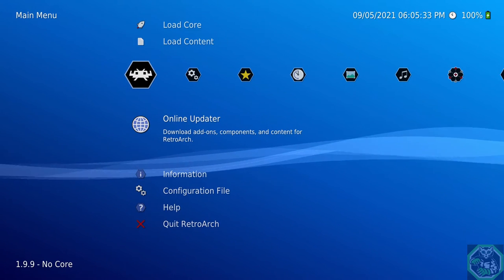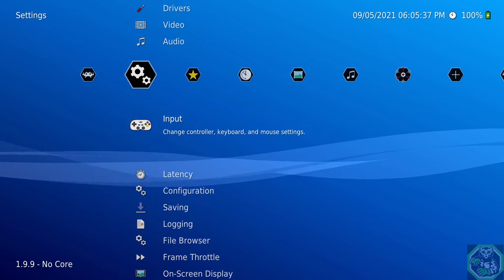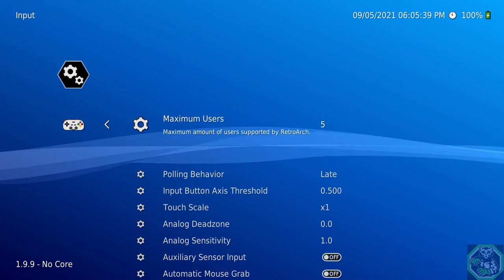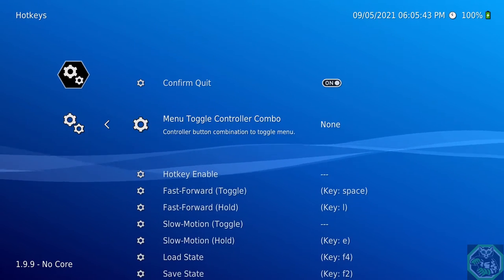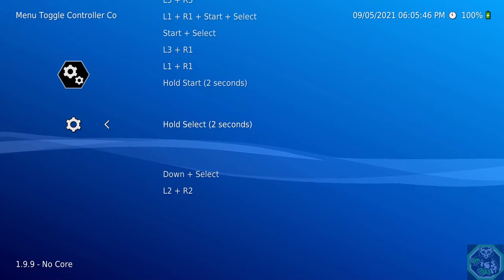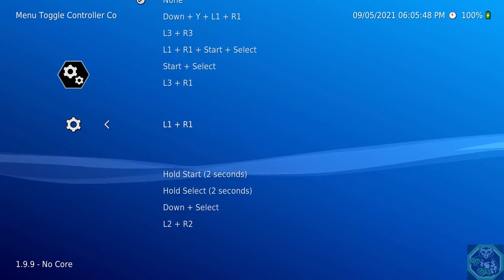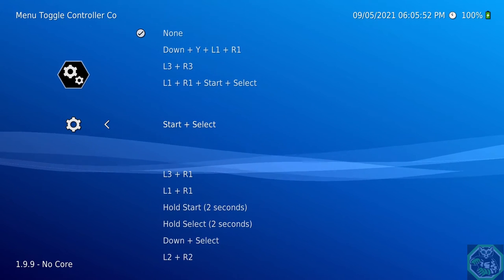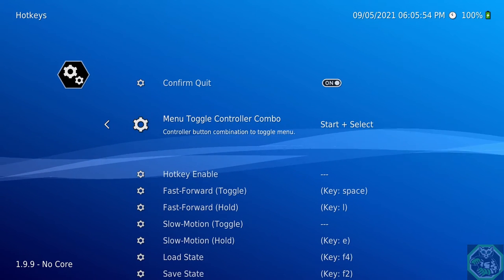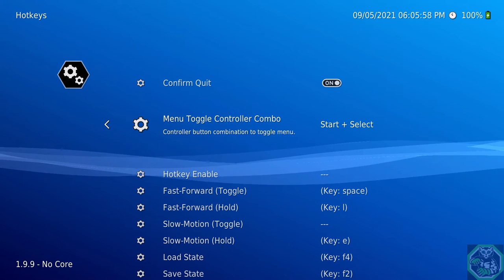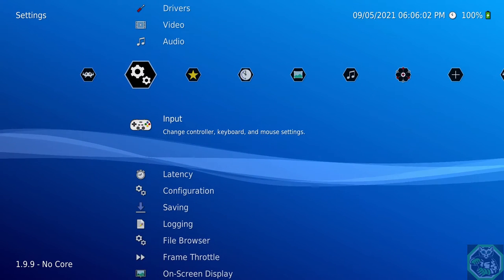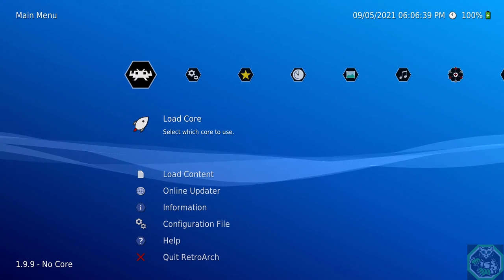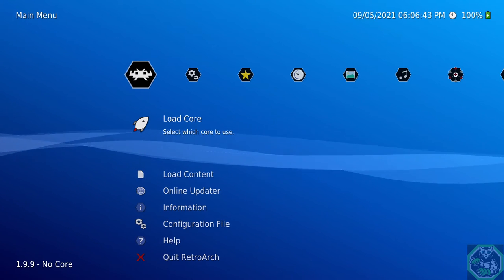Next thing you want to do, go to Settings, go to Input, scroll all the way down to Hotkeys, go to Menu Toggle. Here's where you have to select to be able to go back to the menu while you're playing your game. What I like to do is Start and Select, but since I have a PS4 controller, I just have to pick the big middle button. So I'm just going to go with None.